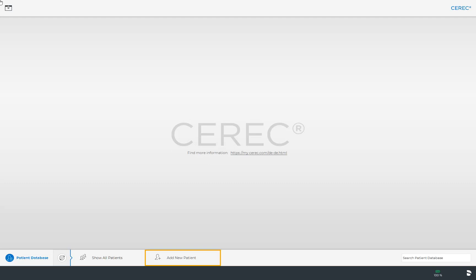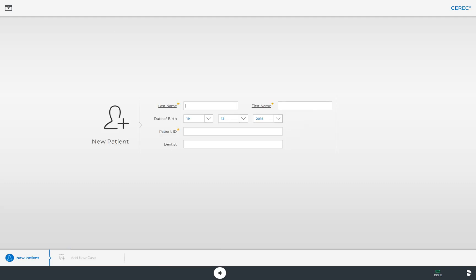First of all, we set up a new patient. We enter the last name, first name, if needed the date of birth, a patient ID, and the name of the treating dentist.